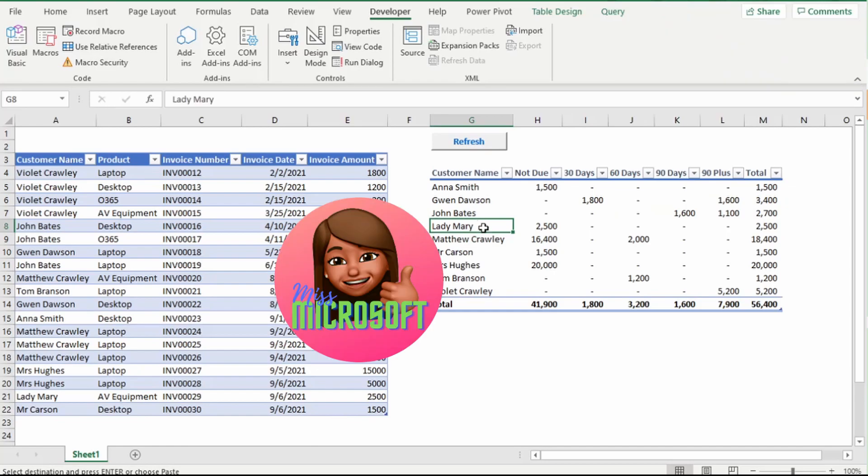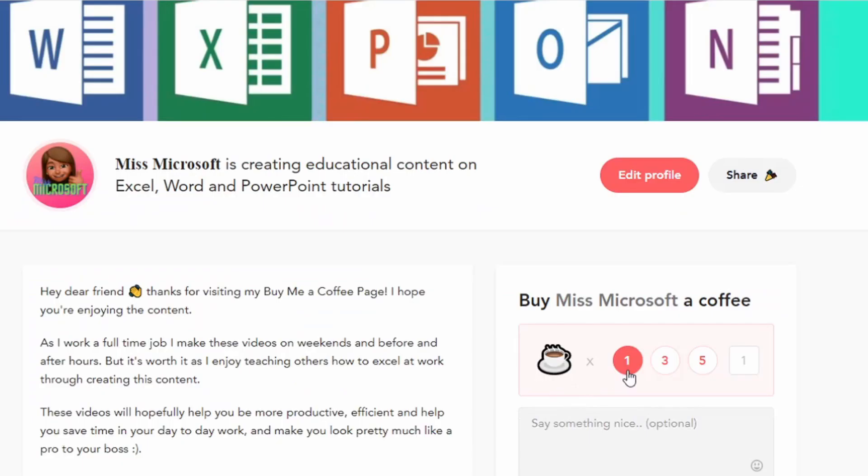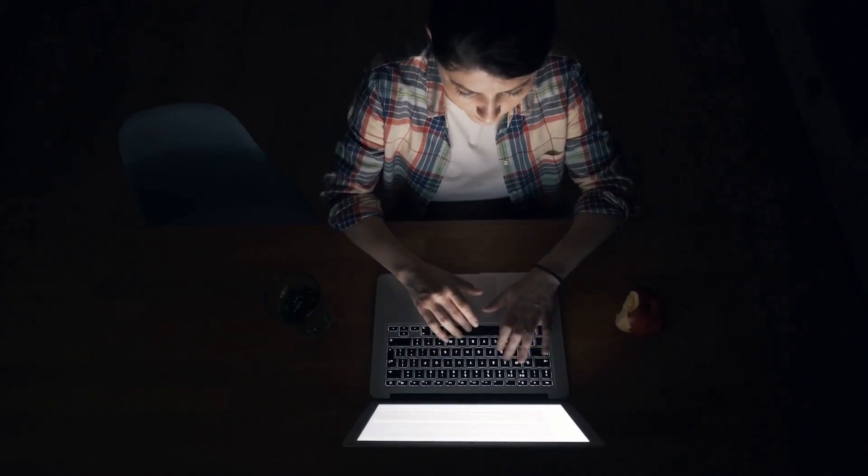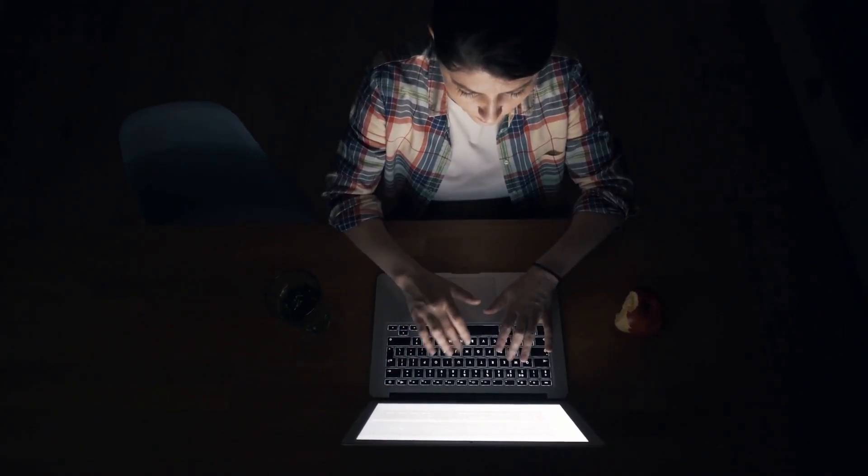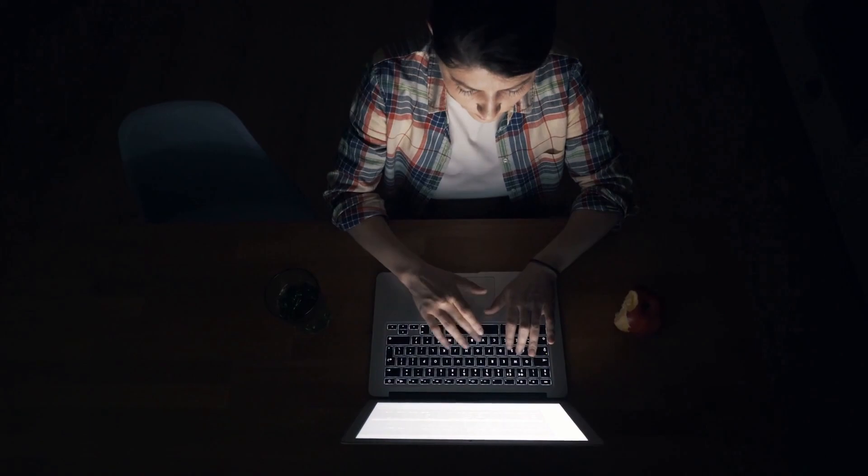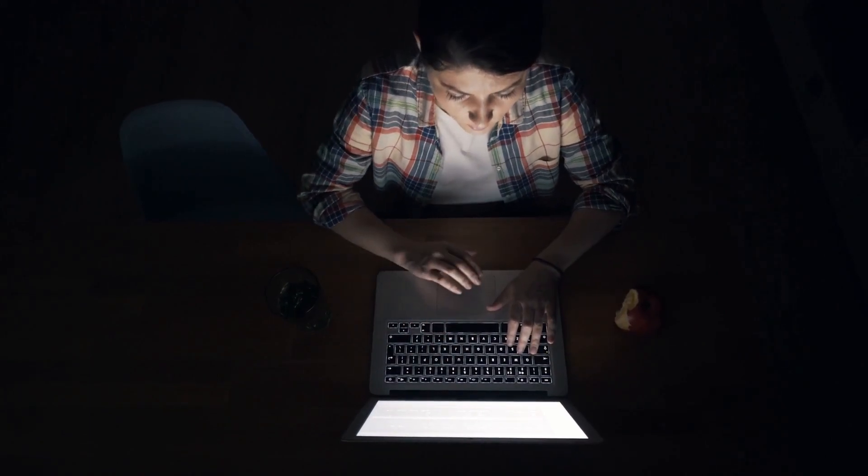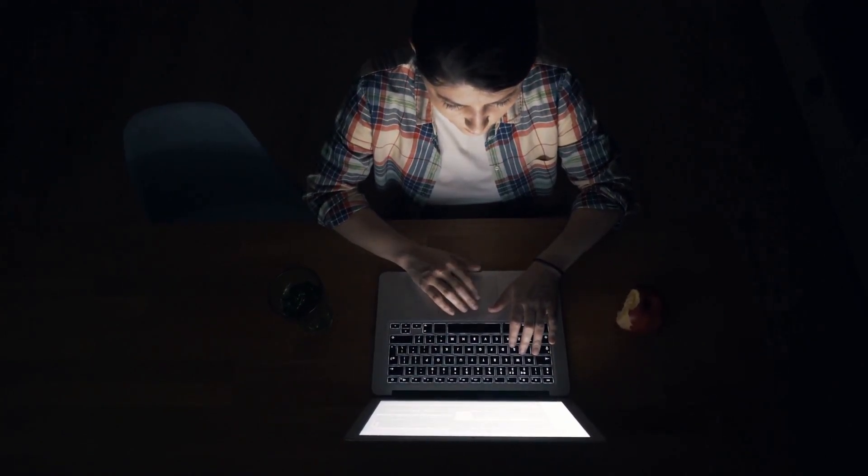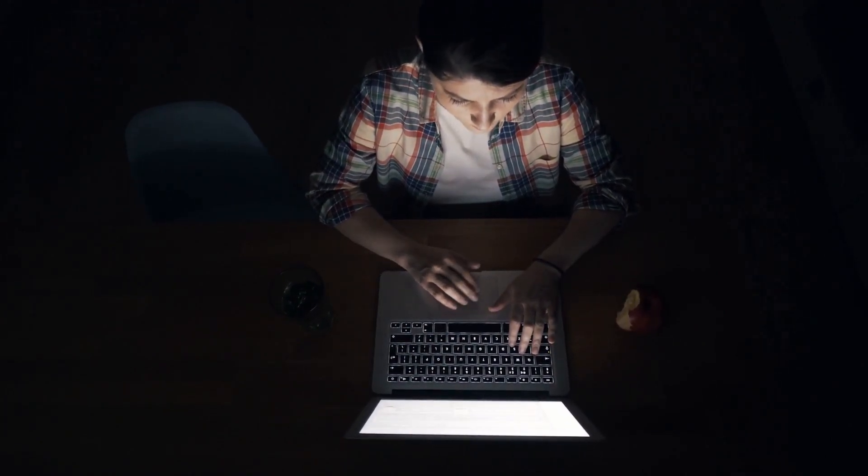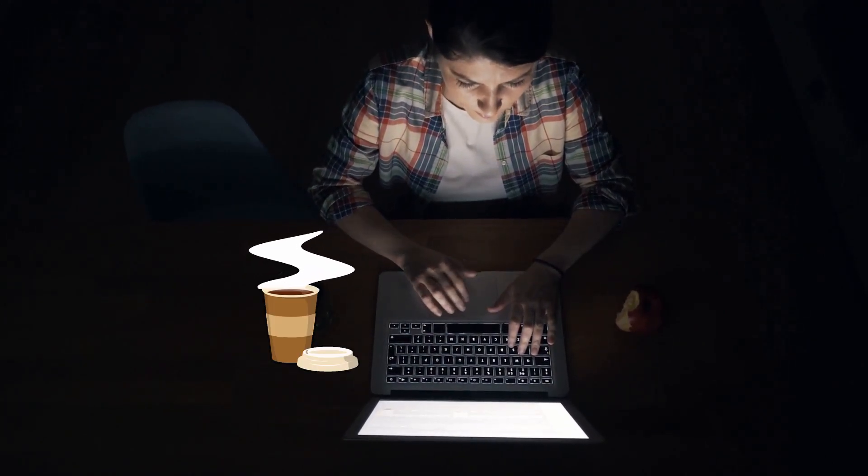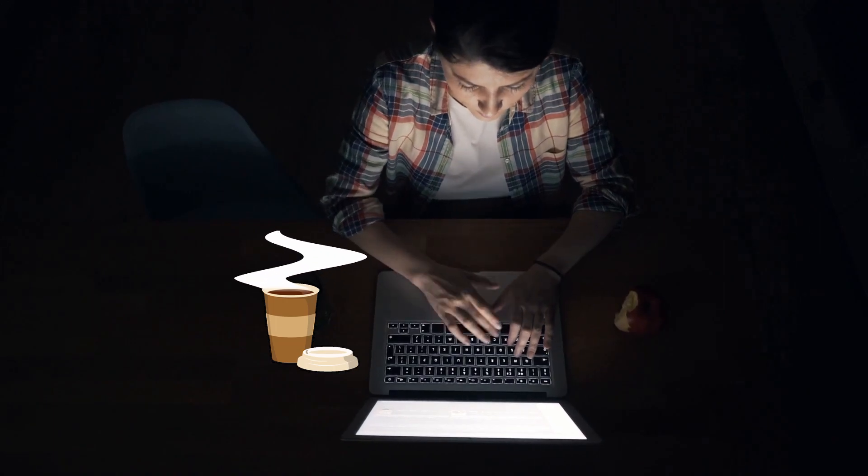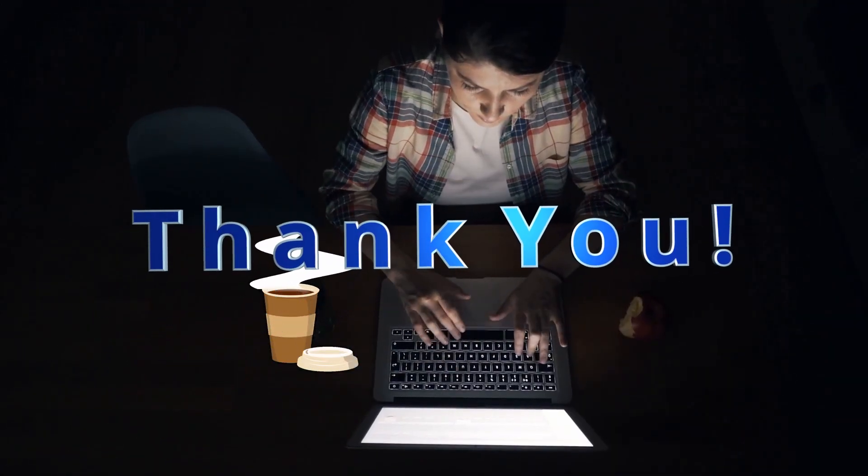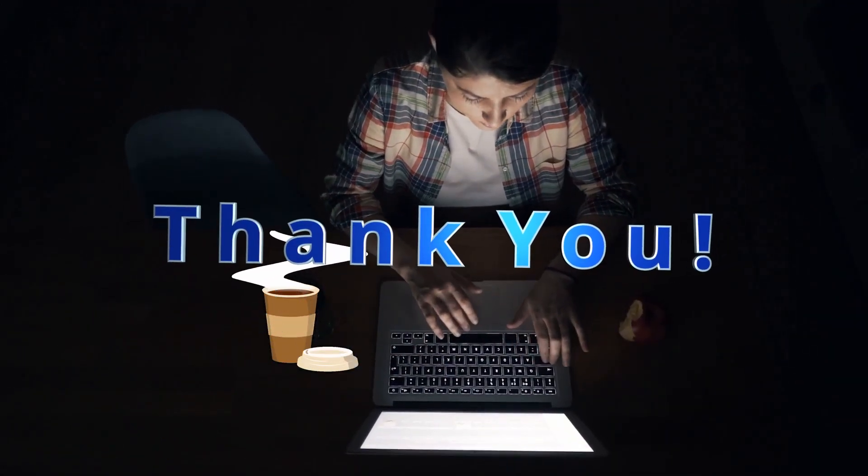If you found this video helpful, I would really appreciate it if you could buy me a coffee. The link to this is in the description below. For those who don't know, I work a full-time job and make these videos on weekends and before and after hours. The caffeine boost will definitely help me through those late nights and early hours. Thank you so much for your support.